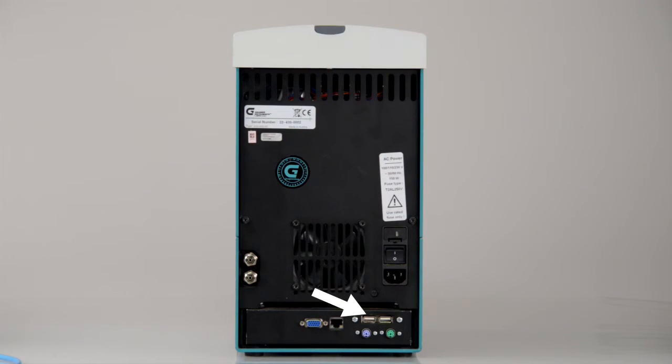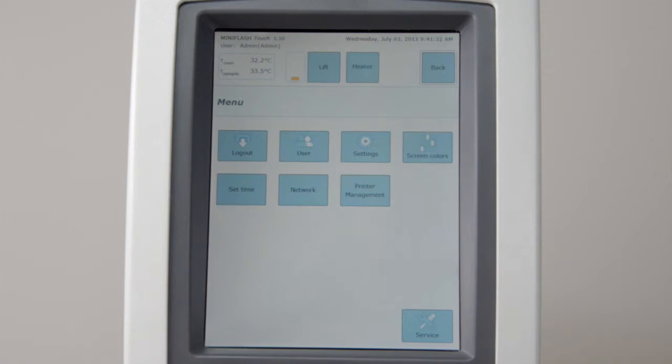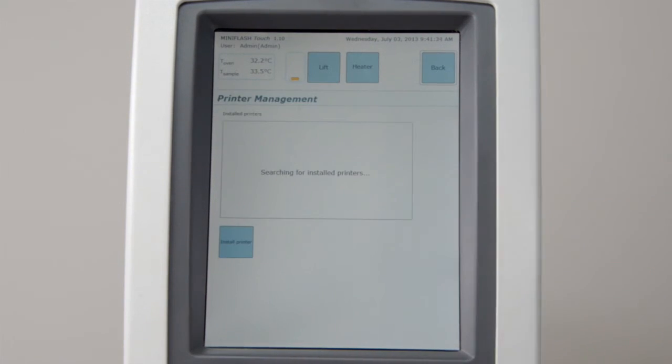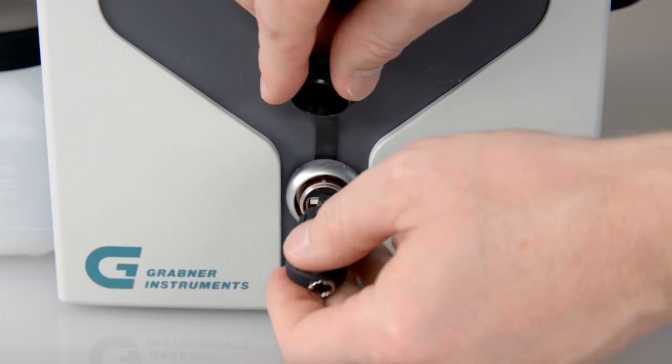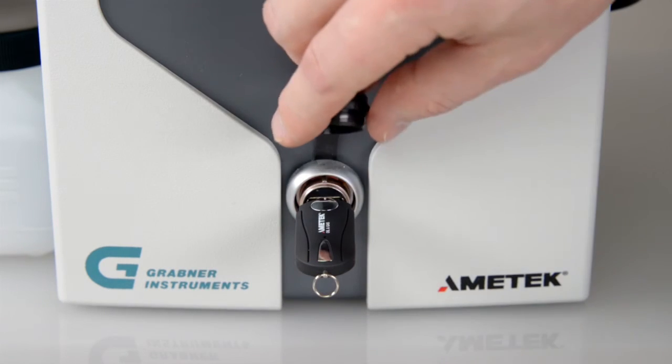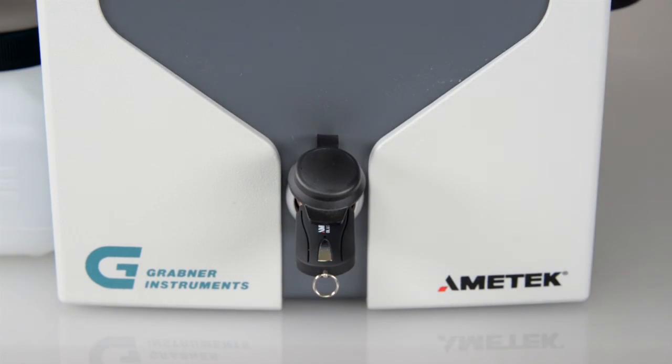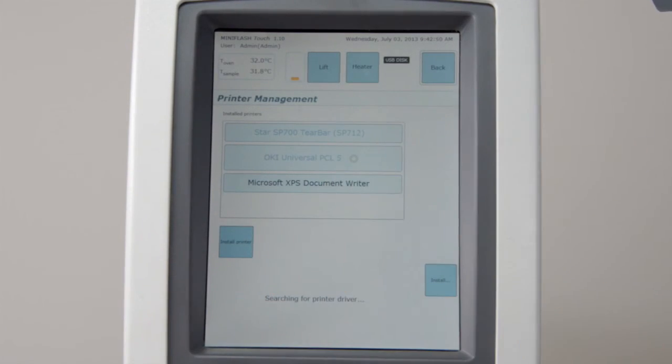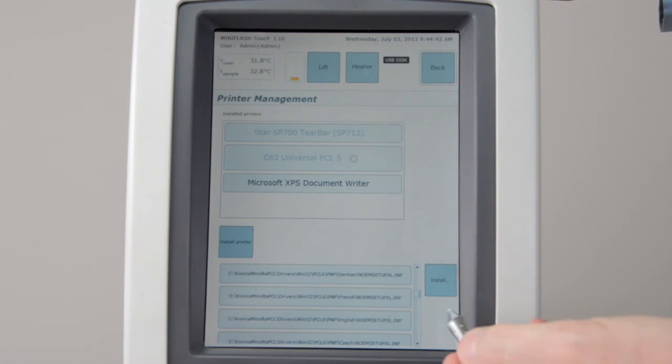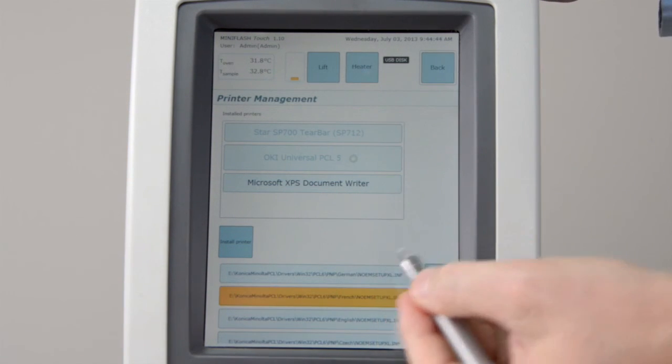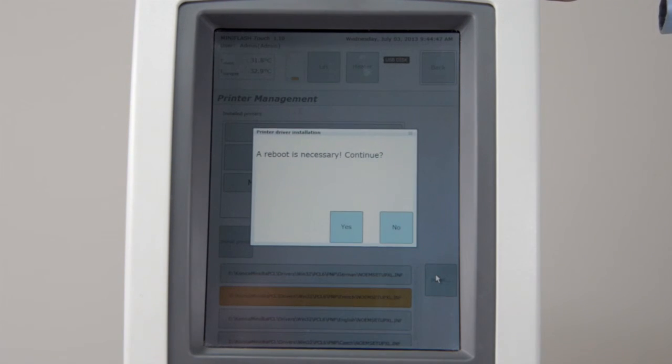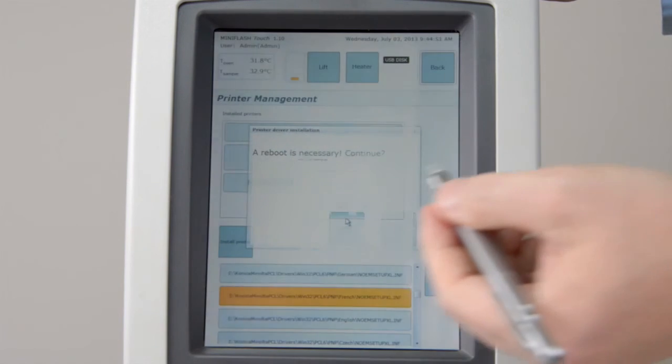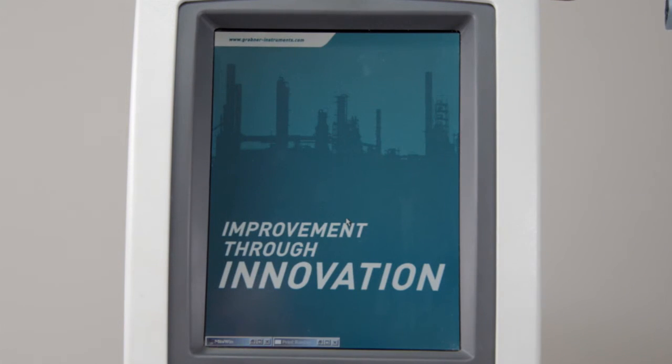Connect the printer to a USB port on the Mini Flash Touch. Go to Menu, Printer Management. Connect the USB device to the front USB port. Select Install Printer. Select the printer file and press Install. Follow the installation instructions on the screen. For network printer installation, please consult the manual.